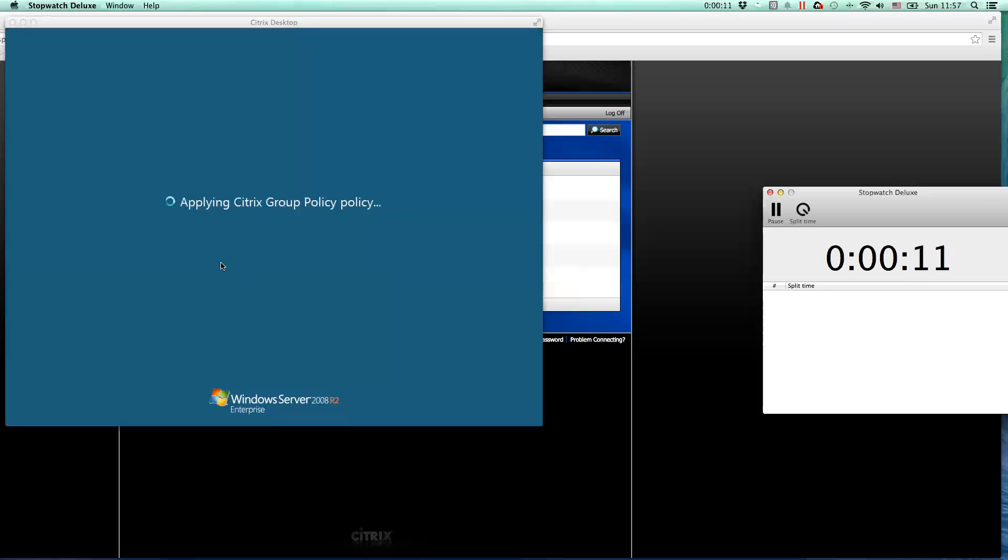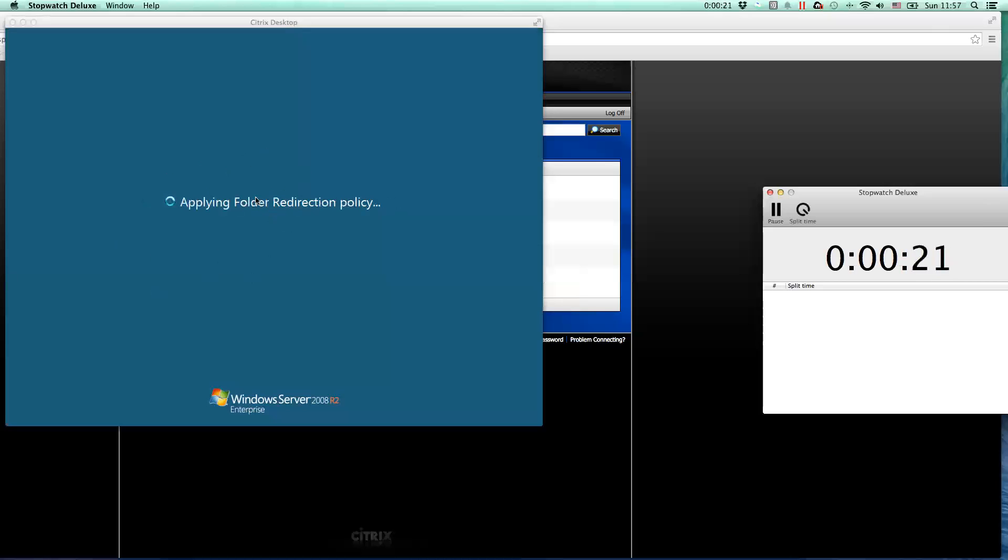So obviously, we're measuring all the important phases of the logon sequence. This could be the Windows profile load, group policy processing, which, as you might notice, takes a while here in my environment.